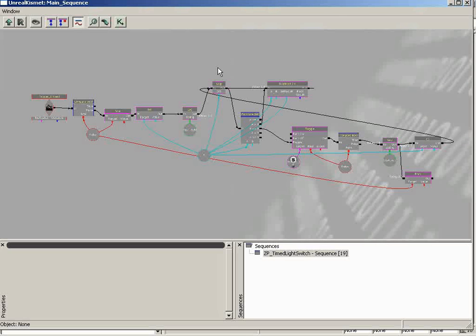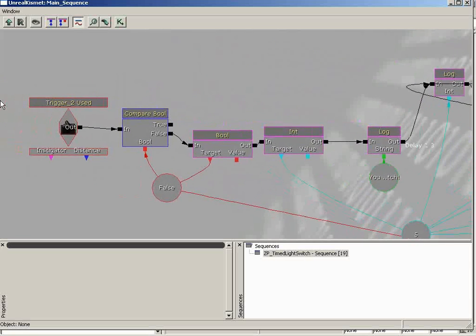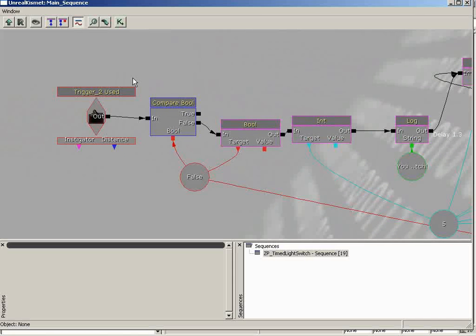Before diving into creating a simple sequence, let's go over some basic terminology. First, what is a scripted sequence? It is a series of events and actions that take place according to conditions and rules specified before gameplay. Another term is sequence objects — everything you see inside this pane is some form of sequence object, and there are a lot of different types available. Next, connections — those wires you see. You use these to send data along your Kismet sequence; it's how you make one sequence object talk to another.